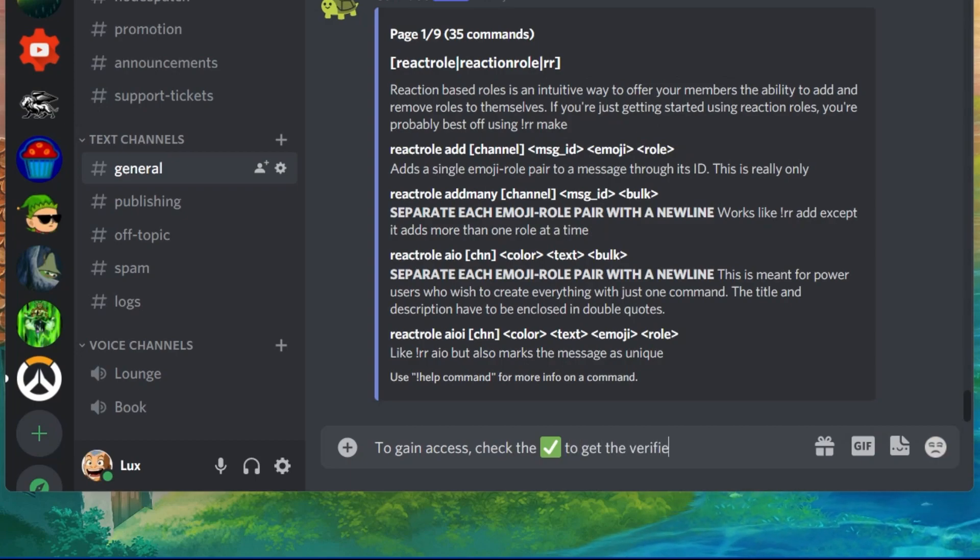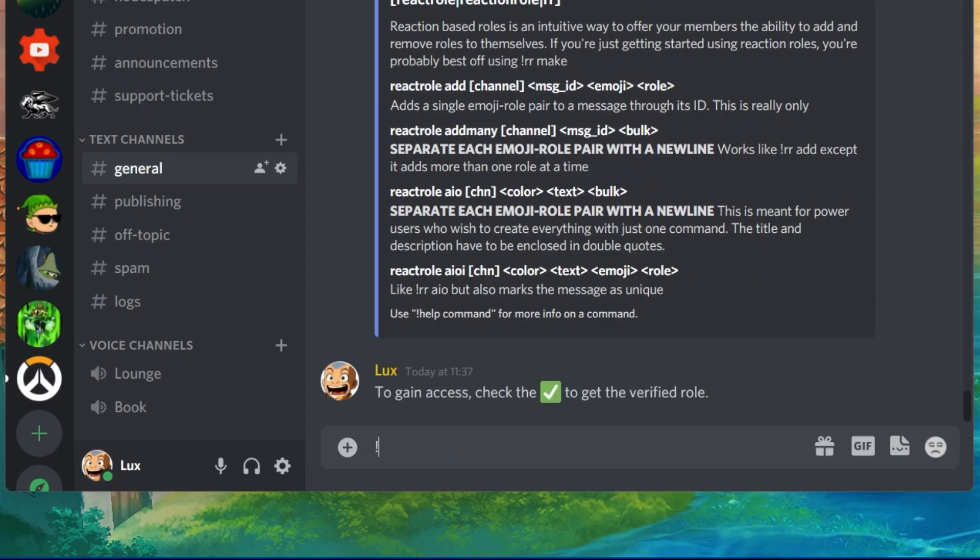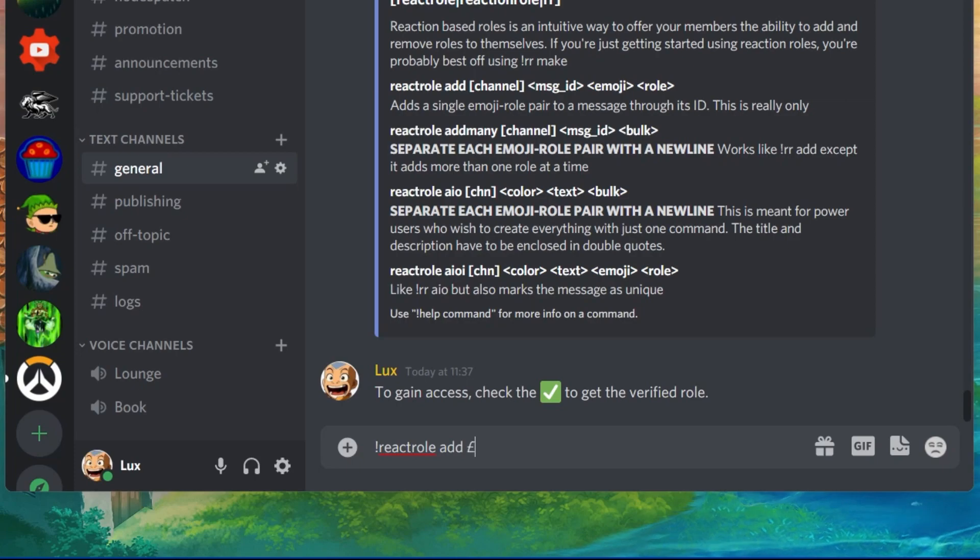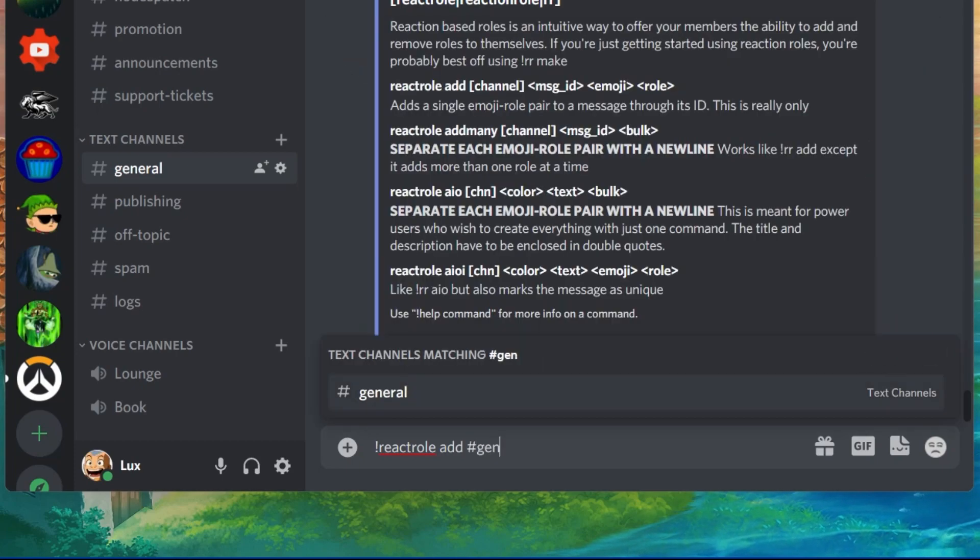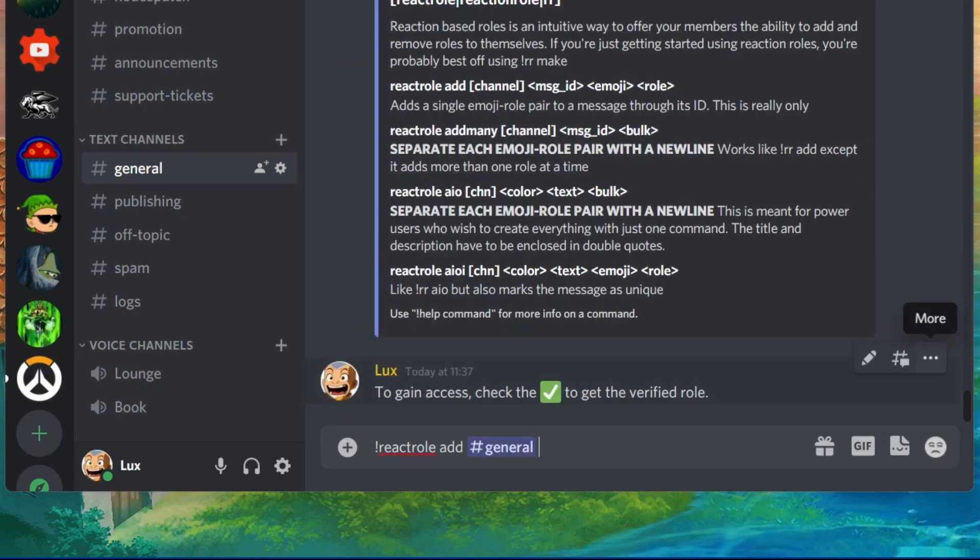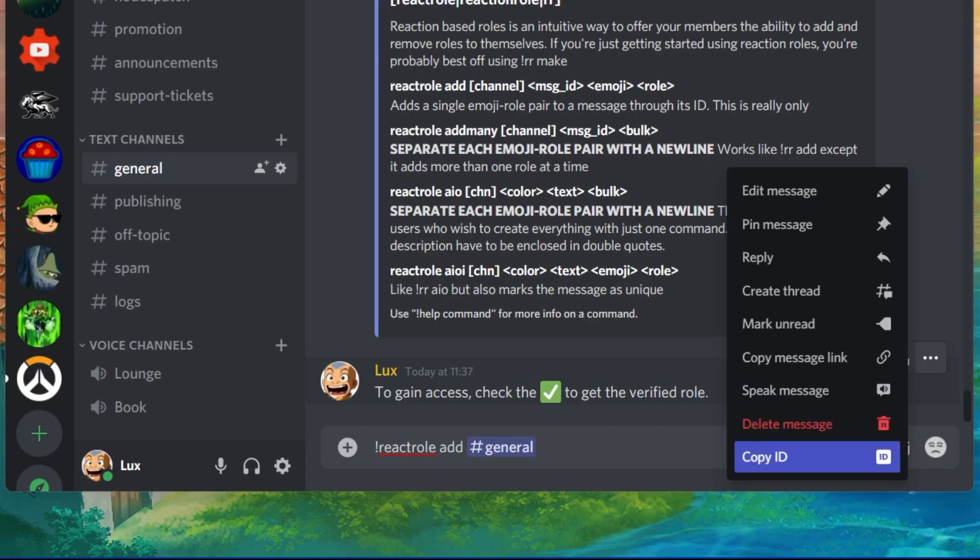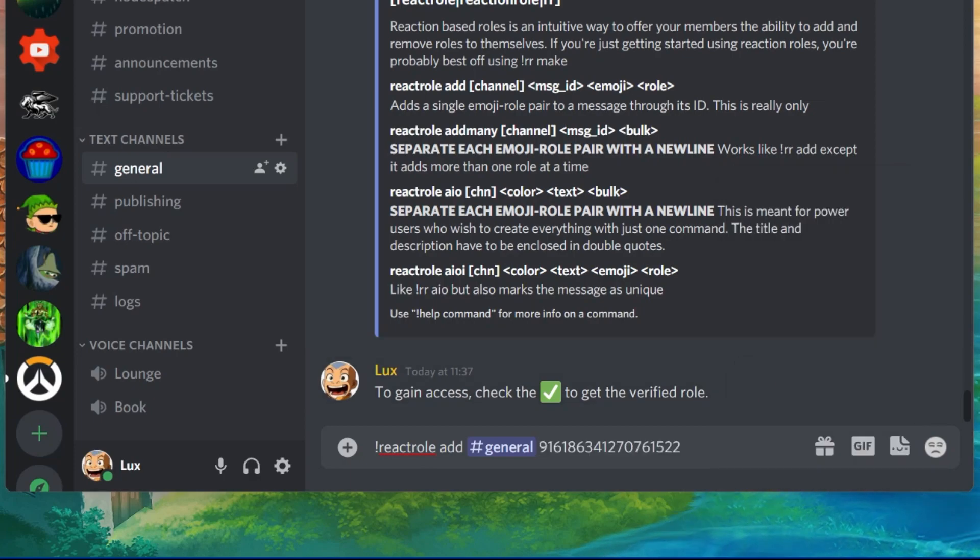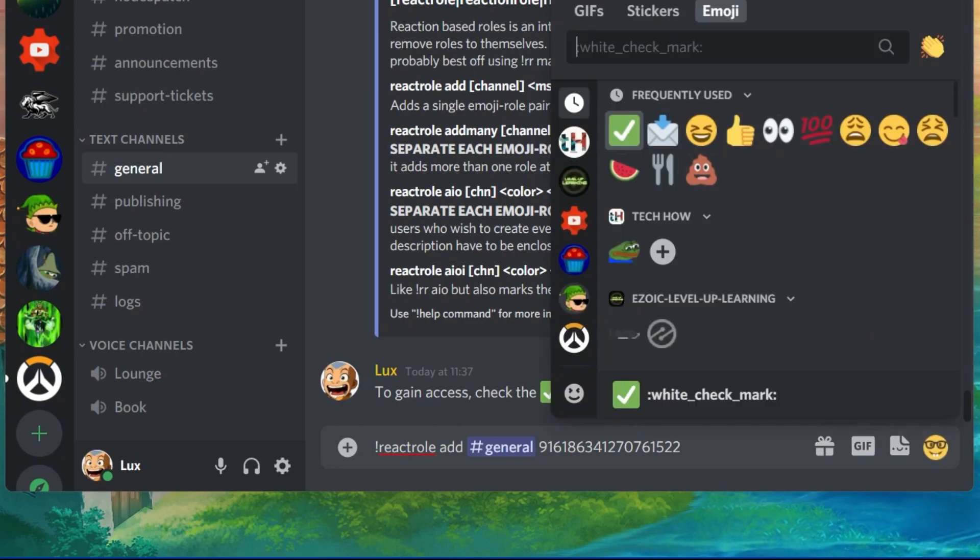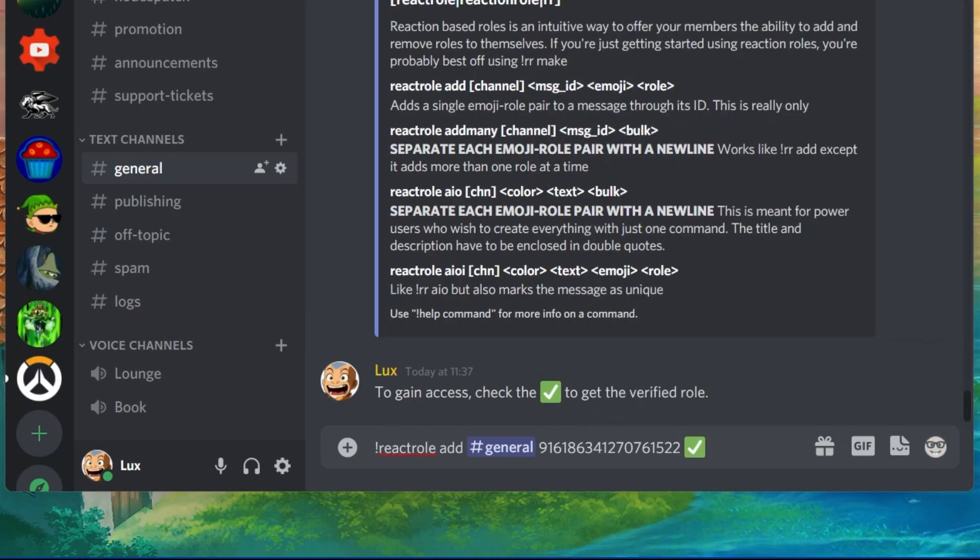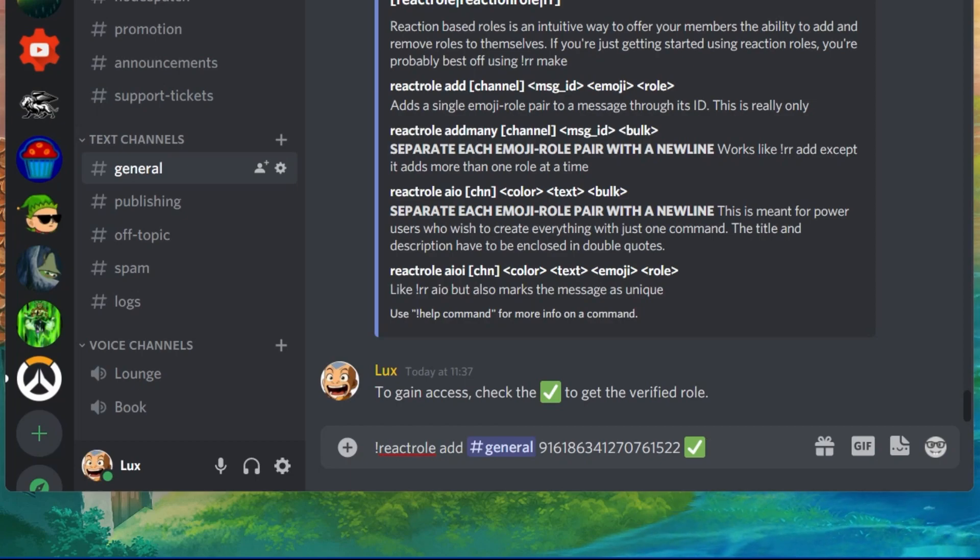Next, use the command exclamation point react role, and the channel is announcements, and then we need the message ID, which we can copy from the message above as we enabled the developer mode before. Paste the message ID after your text, and then add the selected emoji, and then the role, which is verified.